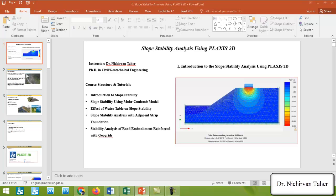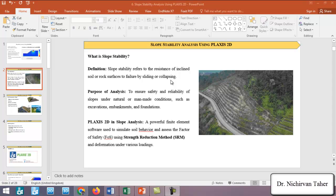What is slope stability? Slope stability refers to the resistance of inclined rock or soil to failure by sliding or collapsing. The purpose of slope stability analysis is to ensure the safety and reliability of slopes under natural or man-made conditions such as excavation, embankment, or foundation. In this course, Plaxis 2D will be used for slope stability analysis, which is a powerful finite element software.